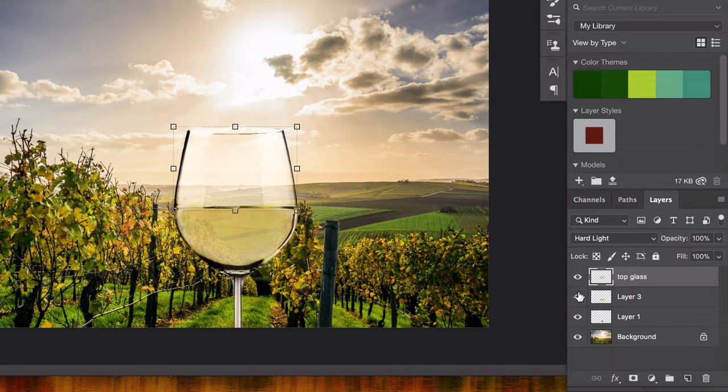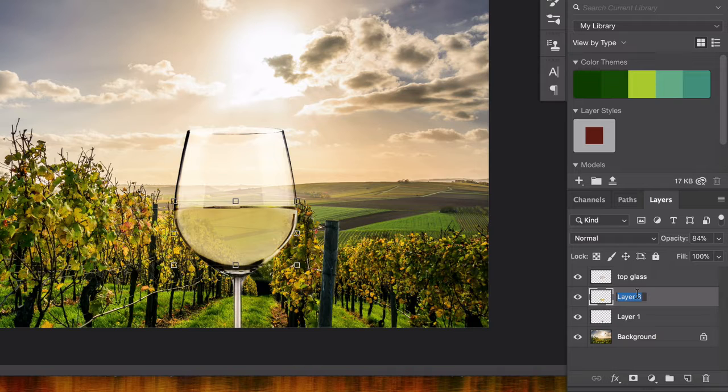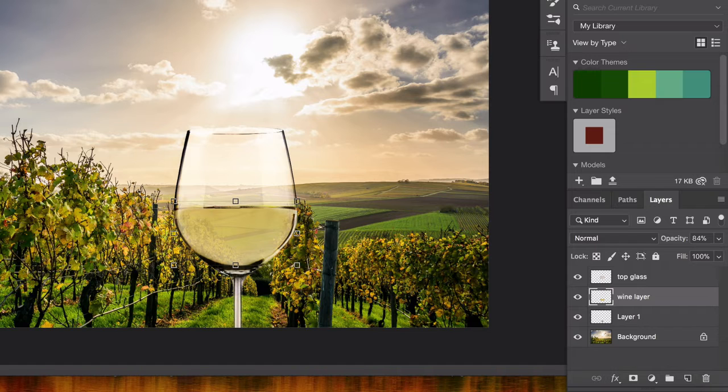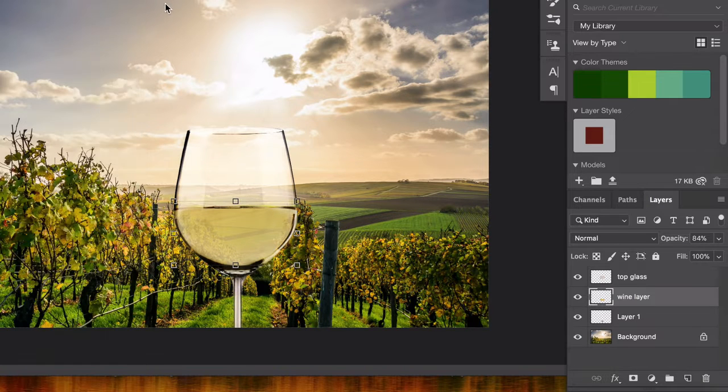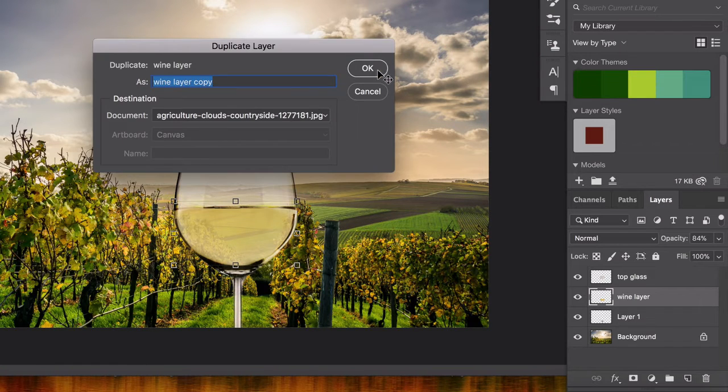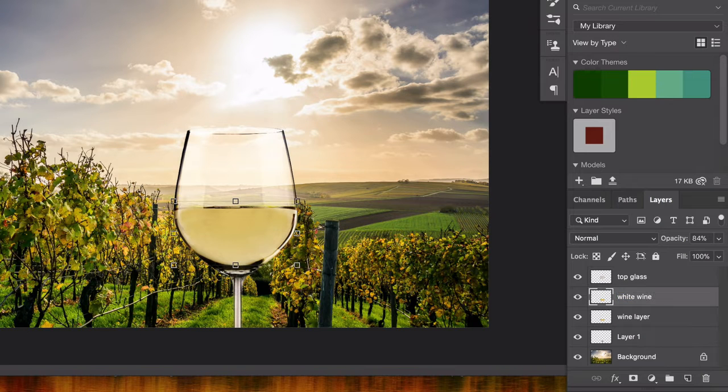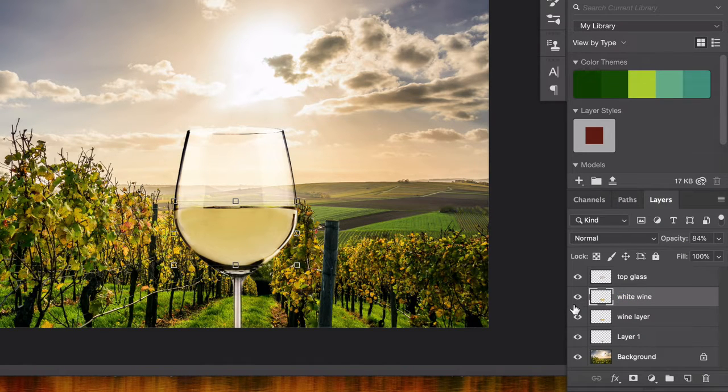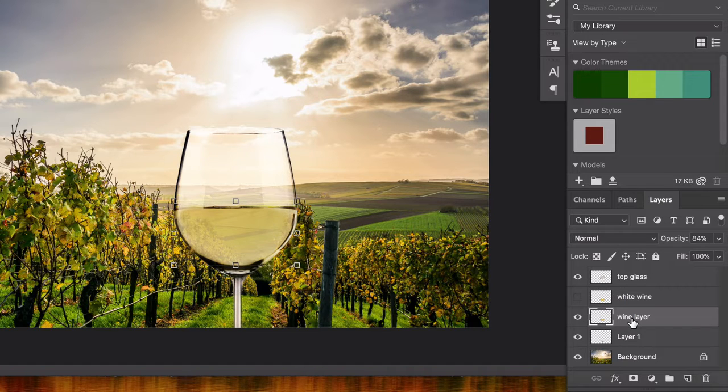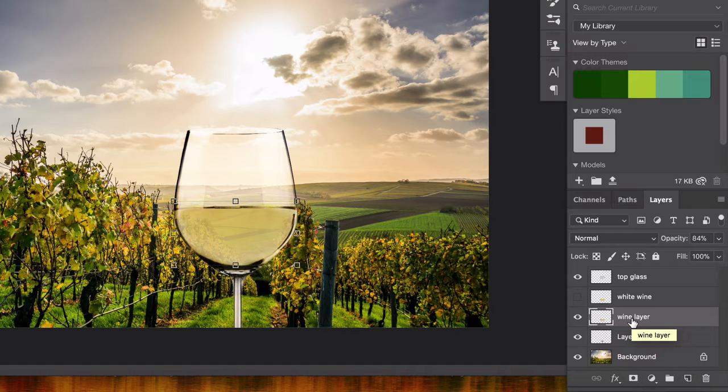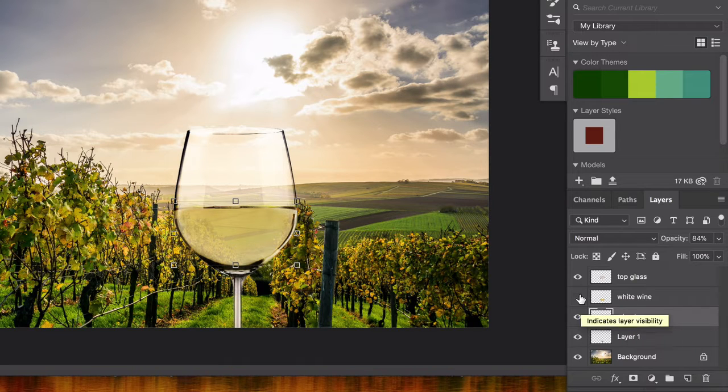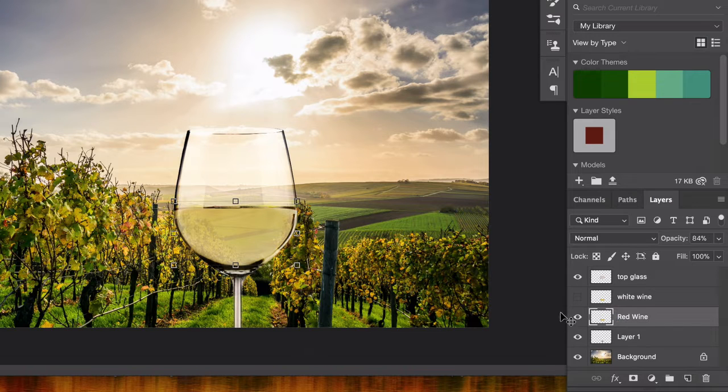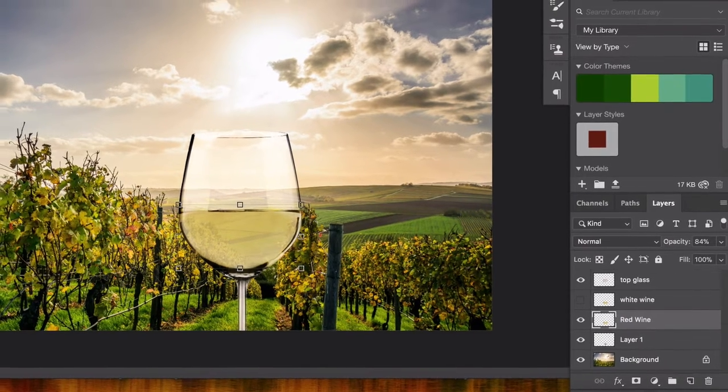I'm going to select our wine layer here. If I'm going to do permanent changes, I'm going to duplicate this layer. I'm going to call this white wine and toggle my visibility off. Let's keep that just in case I don't like the red wine, or if I want to switch between white wine or red wine, I can just toggle that layer on and off. This will be our red wine layer.